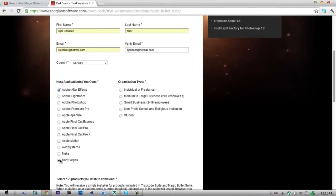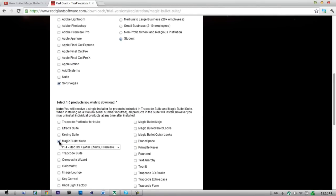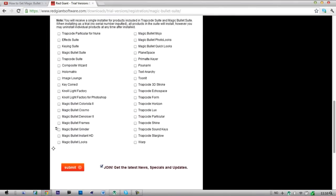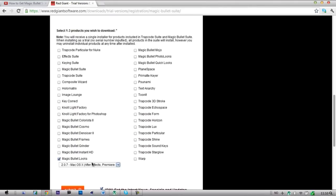I use both Adobe After Effects and Sony Vegas. Just take student, and you can take Magic Bullet Suite — that's all the magic bullet things. But I'm just going to install Magic Bullet Lux, that's just a color correction.